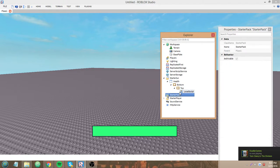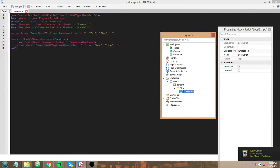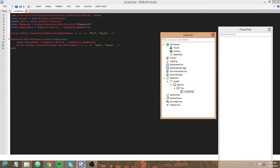So, I'm gonna go into local script and let's get started. Let's make it shake if health goes below 40.